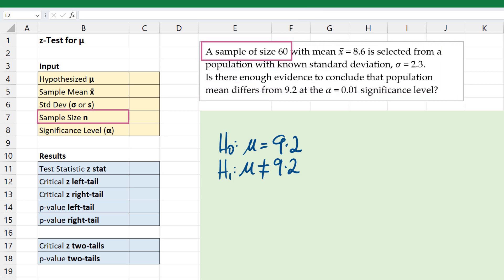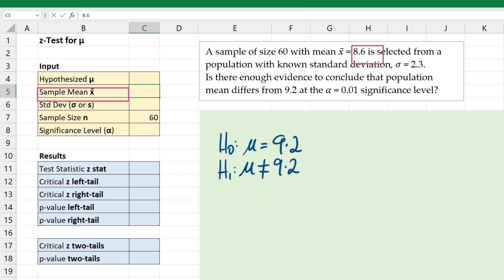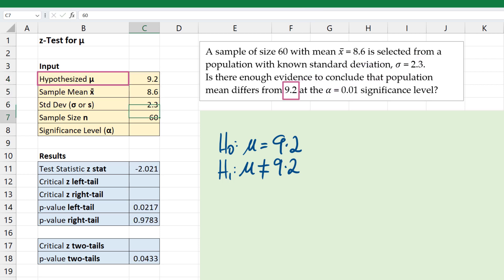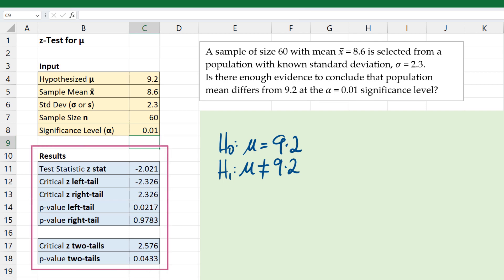Let's now use the given information to populate the cells. The sample size n is 60, the sample mean x-bar is 8.6, the standard deviation is 2.3. We're testing if the mean equals 9.2 and the significance level alpha is 0.01. You can see the result cells are automatically populated.